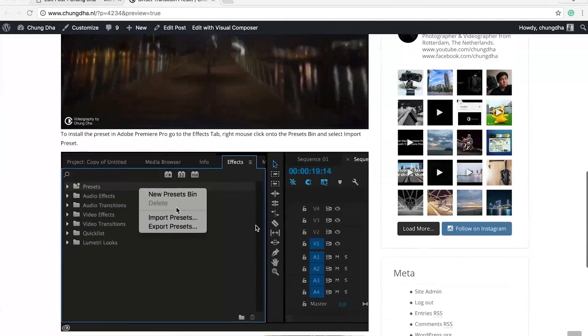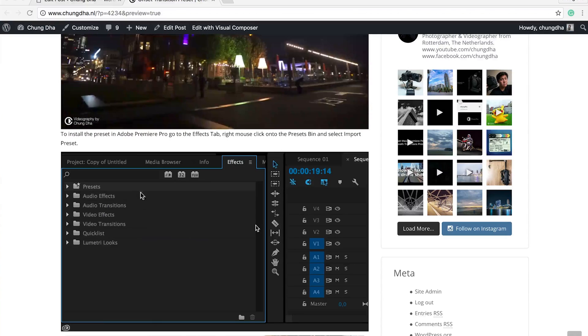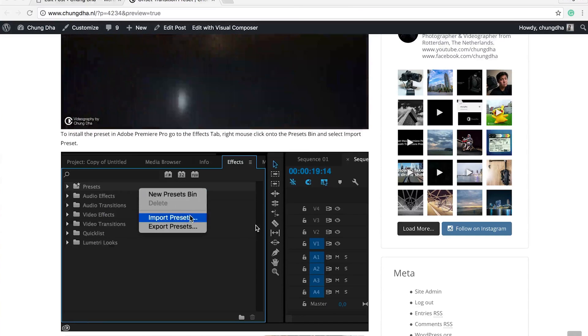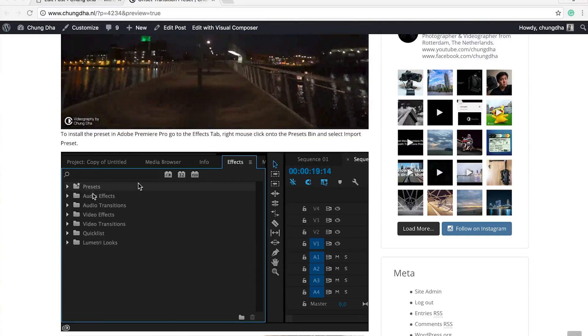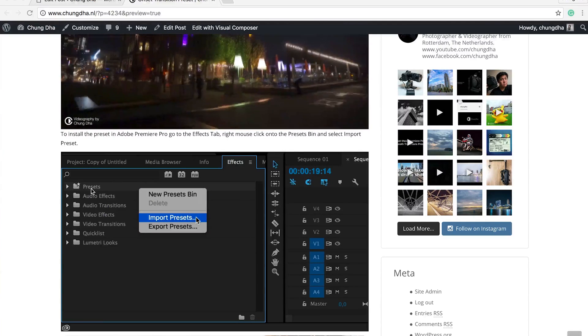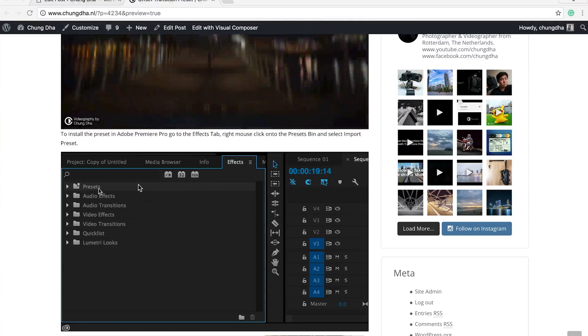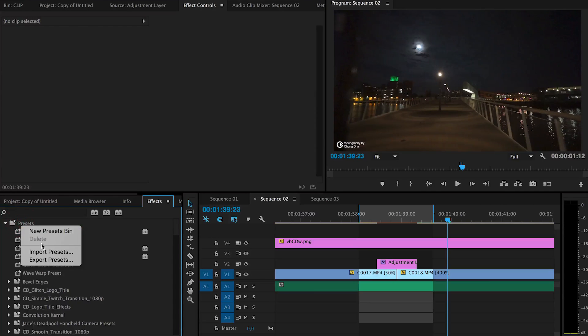To install the preset, first unzip the zip file and then go to the preset or the effects tab and right click on preset. Right click here and choose import presets.